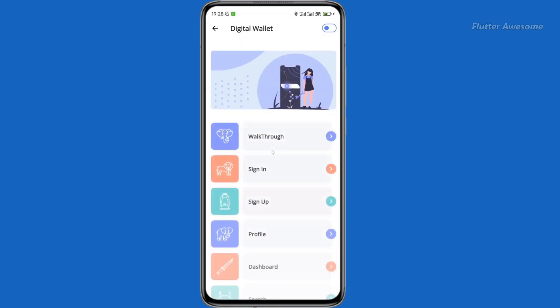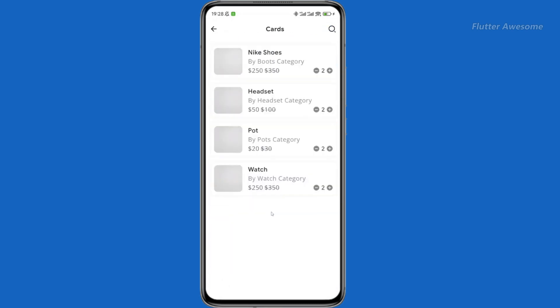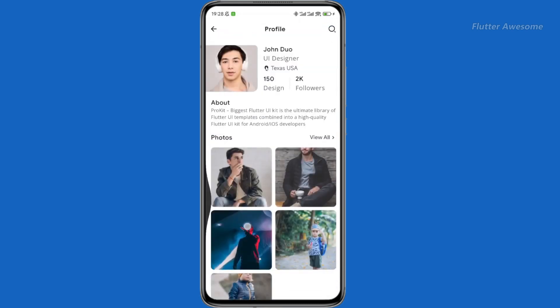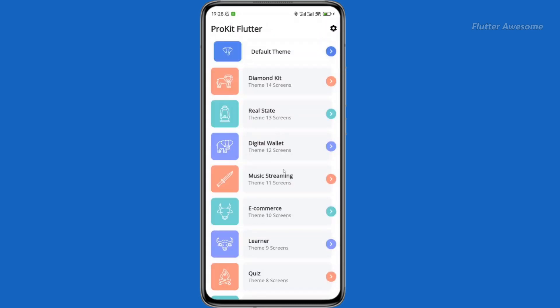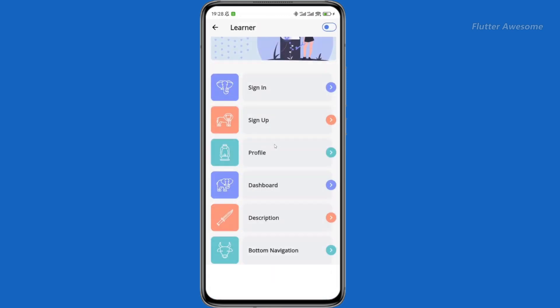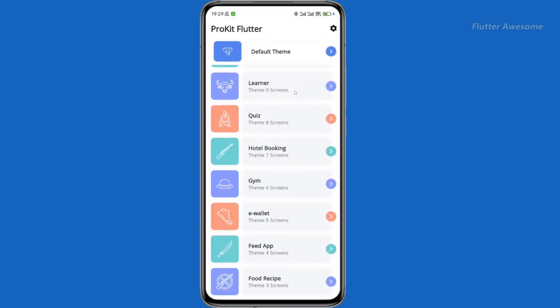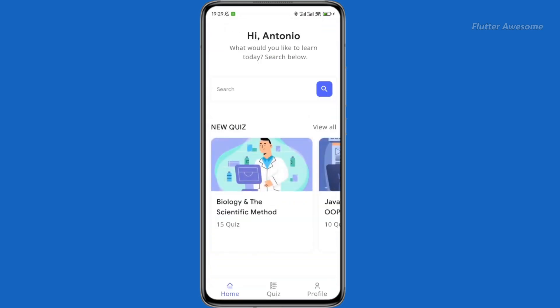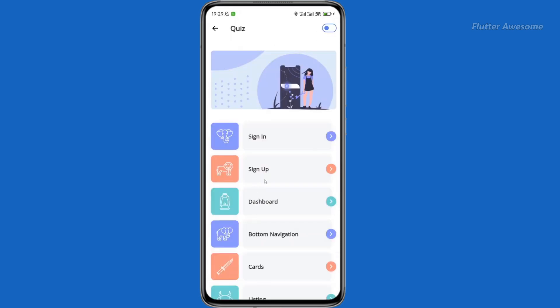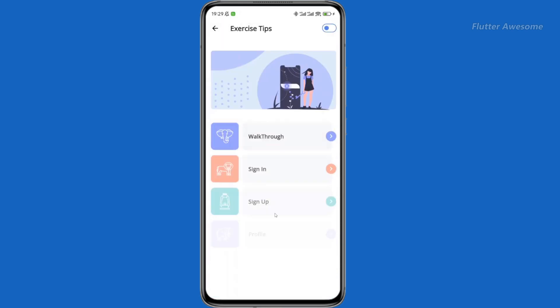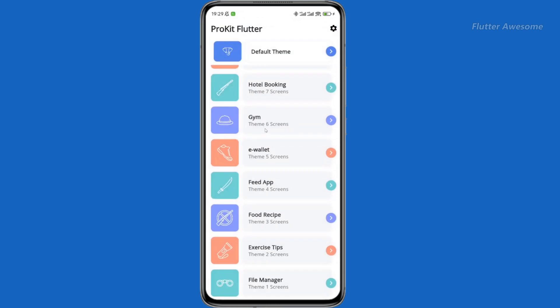Save time and effort with 26-plus modern libraries and integrations seamlessly incorporated into ProKit Flutter. These integrations act as building blocks, empowering developers to implement essential functionalities efficiently.